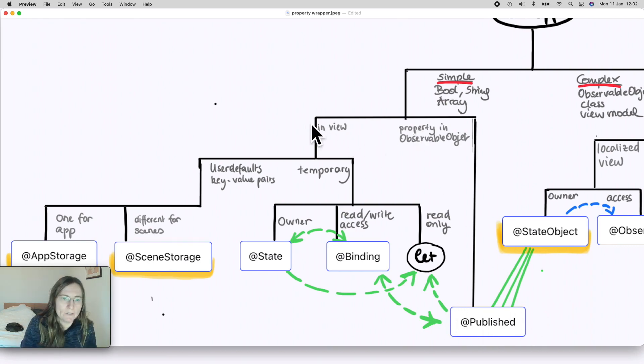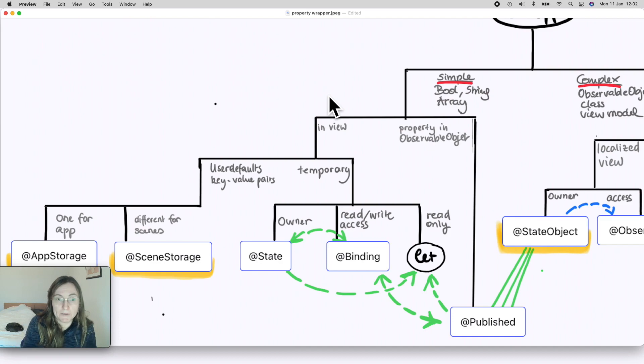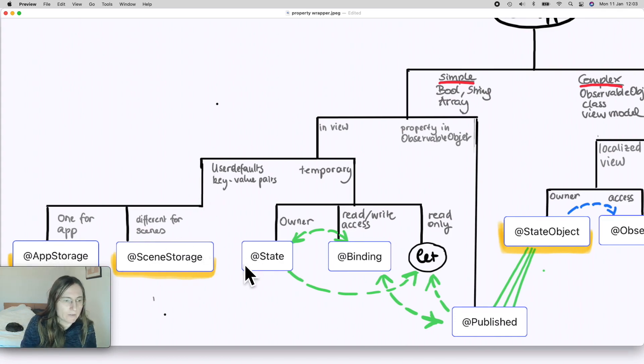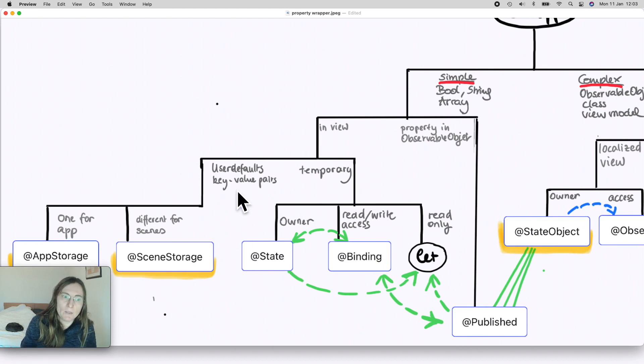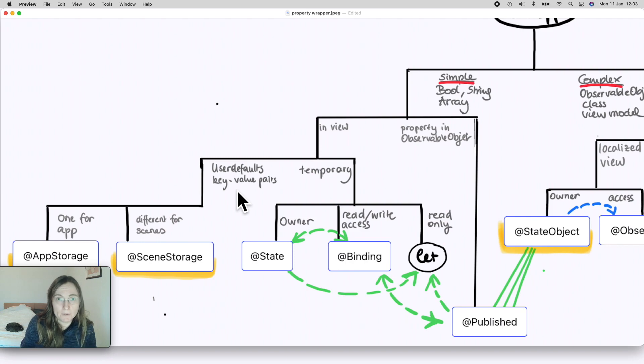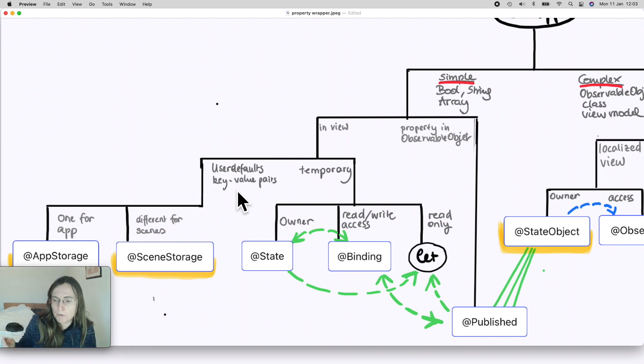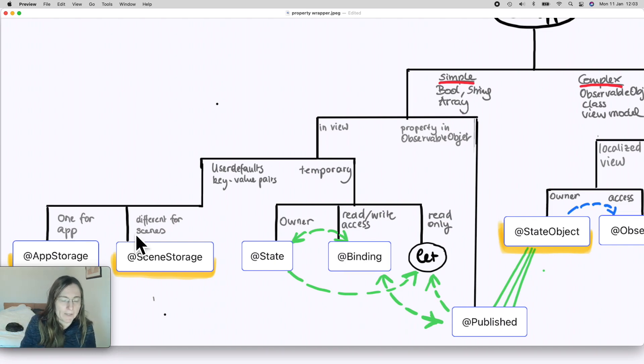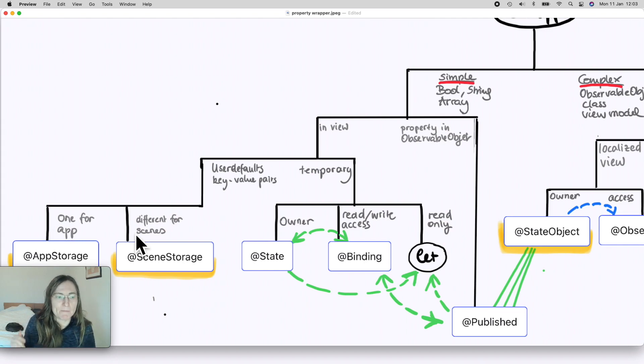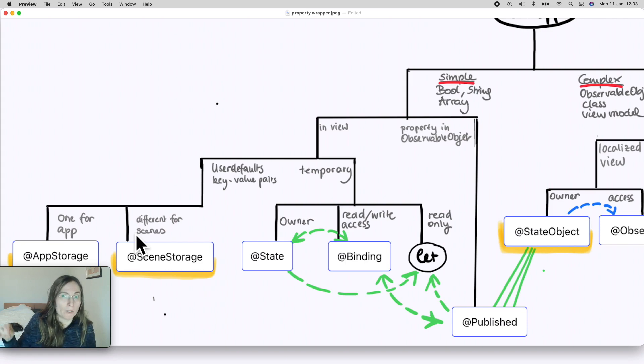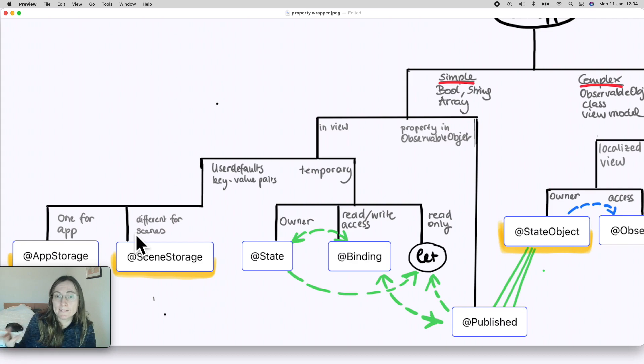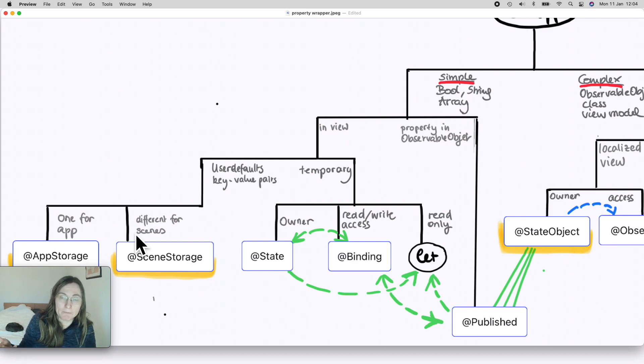So now let's have a look at what options you have if you want to place your property in the view. There's two new ones and what they help you to do is store it in user defaults so you can have key-value pairs to store. For example if you want to save user preferences, if the user always wants to see dark mode, you could use one of these: @AppStorage or @SceneStorage. Set this property isDarkModeAlways and then if it is true, the next time you launch your application it is always the last value you set or the last value the user set.